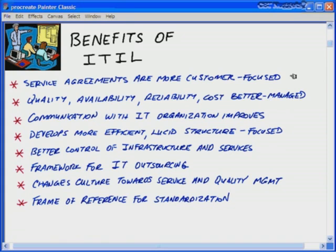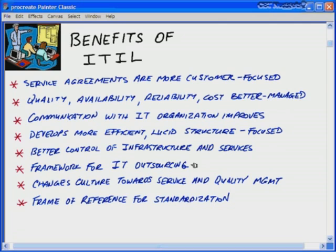Now let's look at some benefits and disadvantages of basing your IT service management structure on ITIL. The benefits include: service level agreements become more customer-focused; better management of quality, availability, reliability, and cost; improved communication within the IT organization; a more efficient and lucid structure; better control of IT infrastructure and services; a standard framework for IT outsourcing. ITIL also changes the culture towards service and quality management, away from a purely results-oriented approach, and provides a frame of reference for standardization when interoperating with other companies and vendors globally.